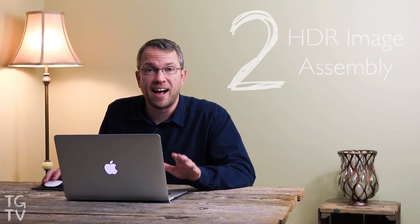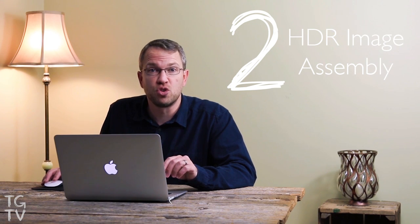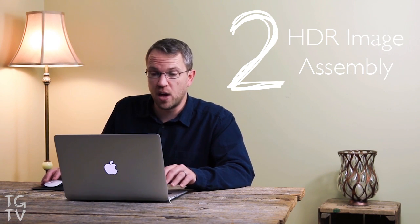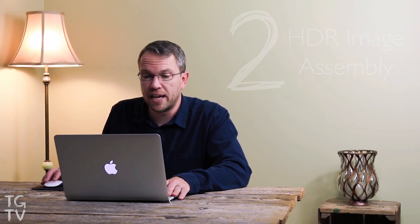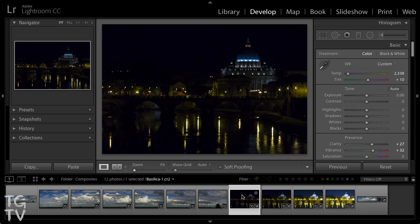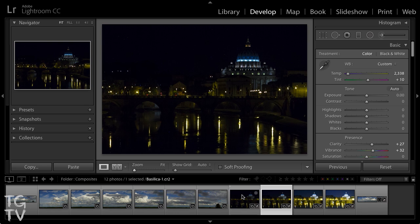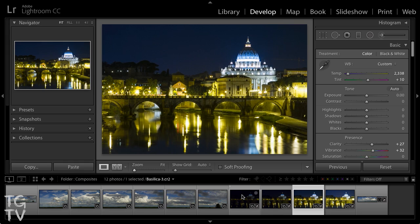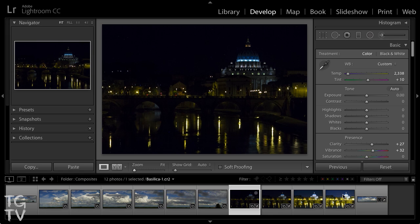Speaking of processing multiple images into one, we can also now assemble High Dynamic Range, or HDR, images directly inside of Lightroom as well. For situations where the dynamic range of the scene exceeded the camera's ability to record all of that information in a single photo, I can capture multiple photos at different exposure settings and select all of those images.